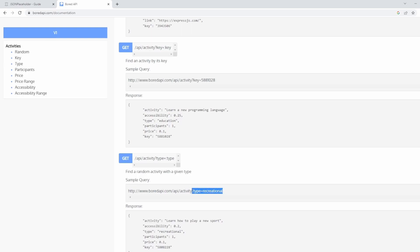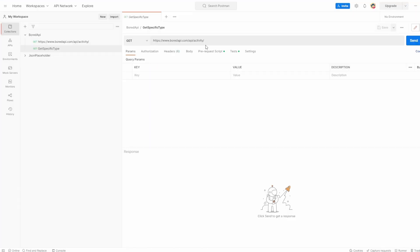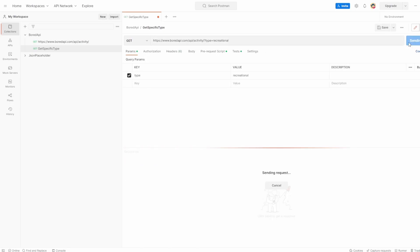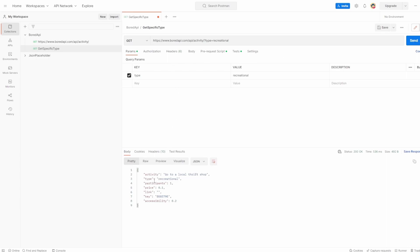So the first simple one is I'm just going to take this. So the syntax, you've got the question mark type recreational and hit send. And what you can see is it's given us an activity which has the type of recreational. So this one is go to the local thrift shop, learn how to play a new sport.